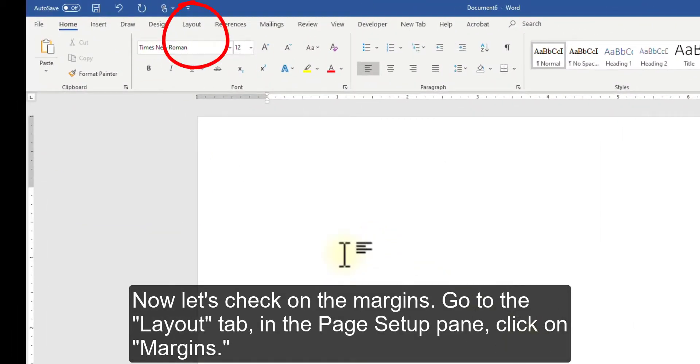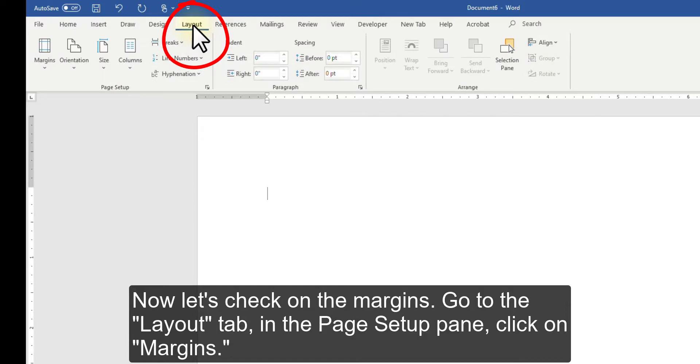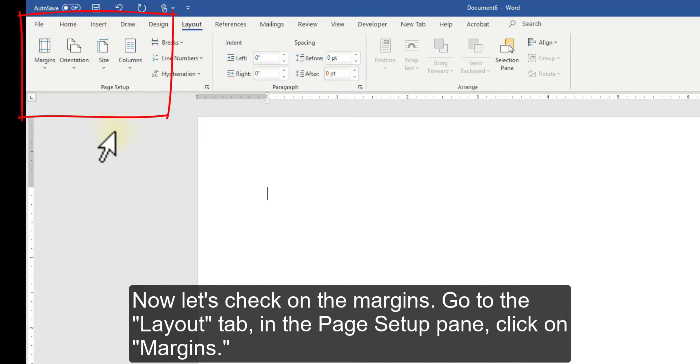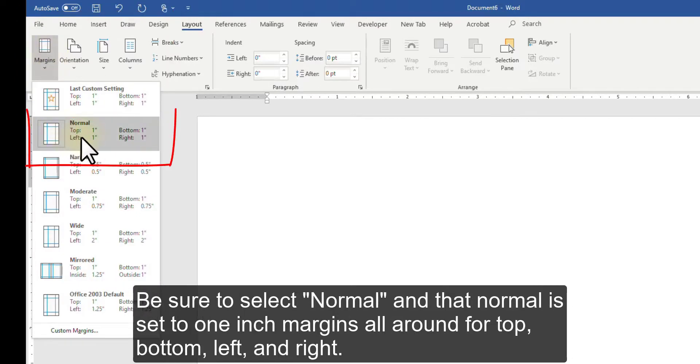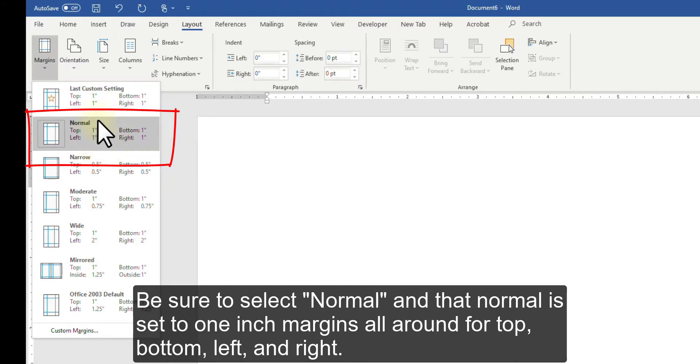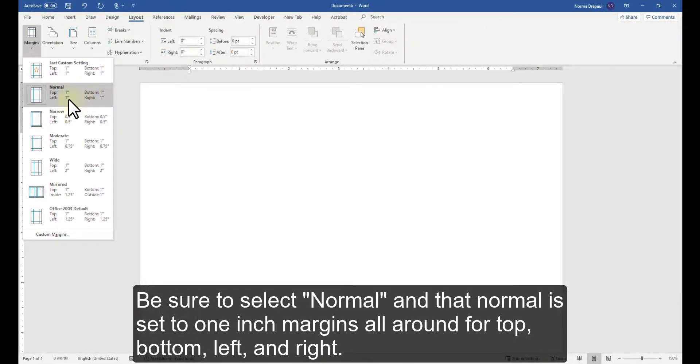Go to the Layout tab. In the Page Setup pane, click on Margins. Be sure to select Normal and that Normal is set to 1-inch margins all around for top, bottom, left and right.